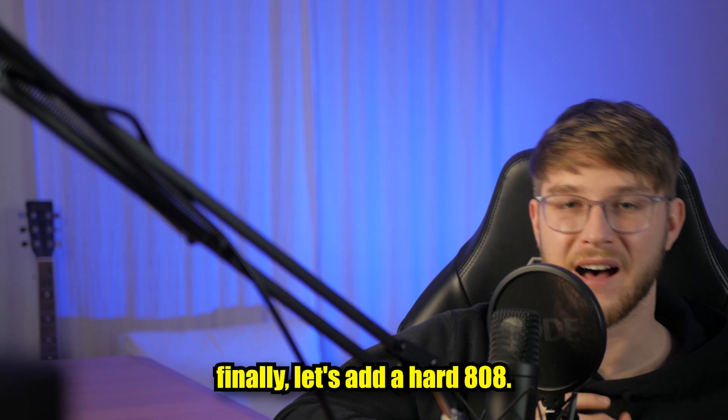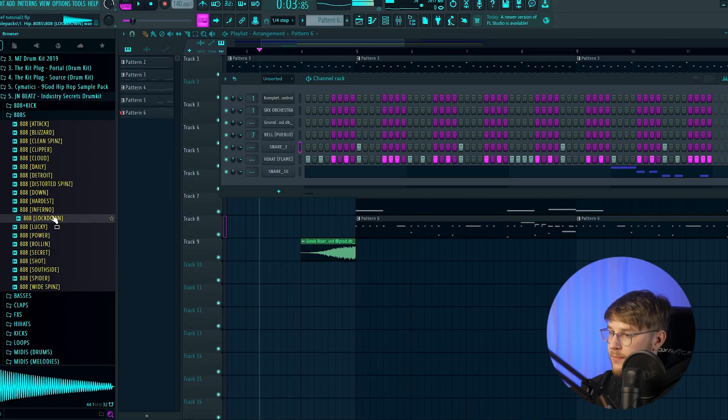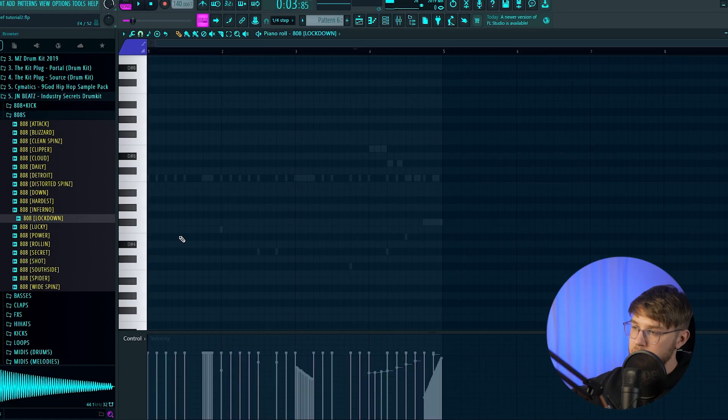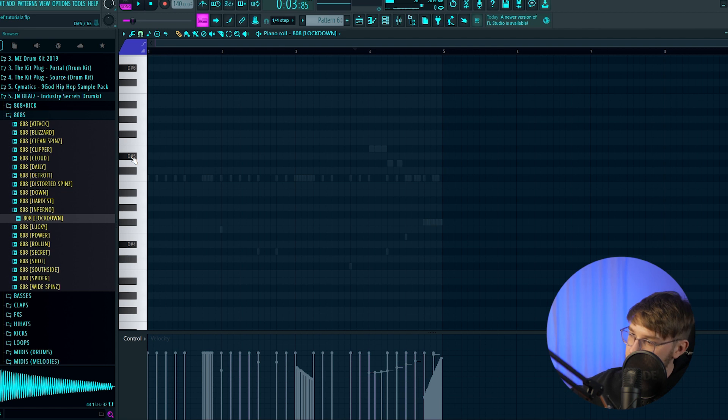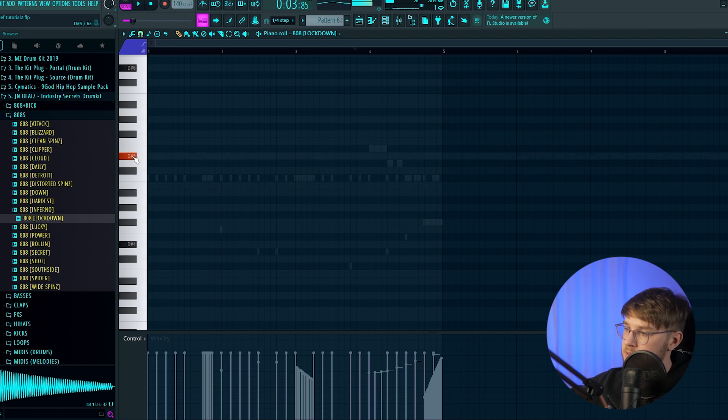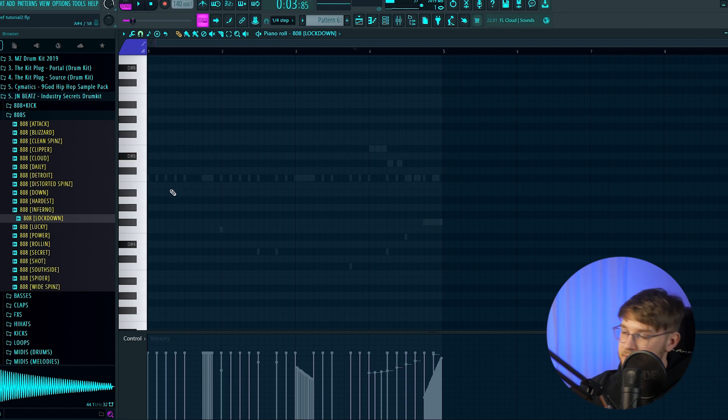So now finally let's add a hard 808. And in the Nachos you can hear the 808 go down and up like this. So let's recreate this.